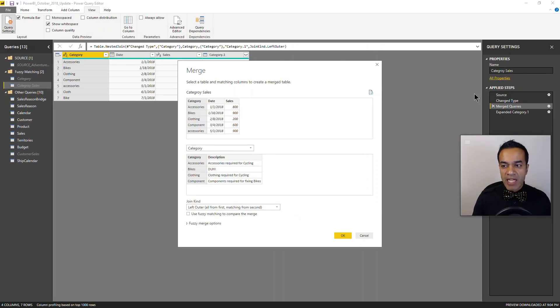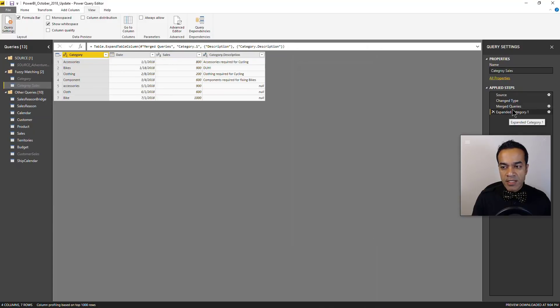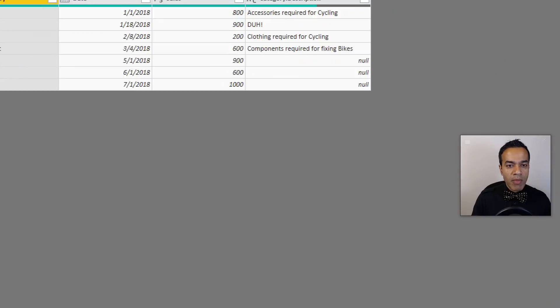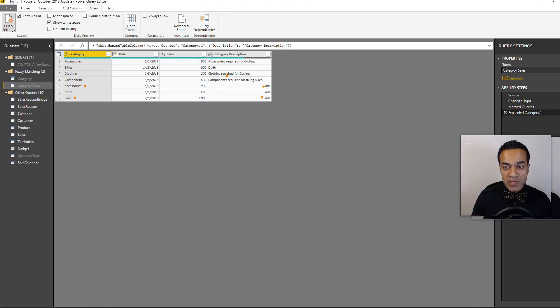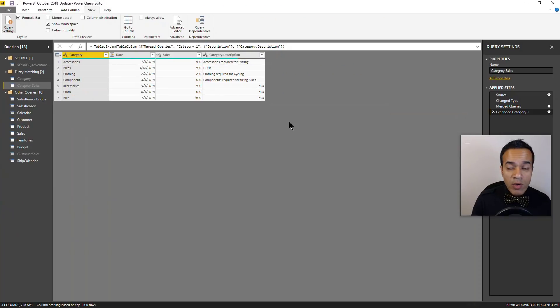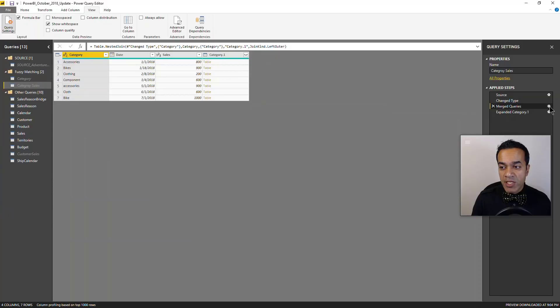And if you look at the merge right now, it is merging based on the category but it is an exact match, and we can see the results that it doesn't quite match this one or this one - you can see it's returning null for the description.